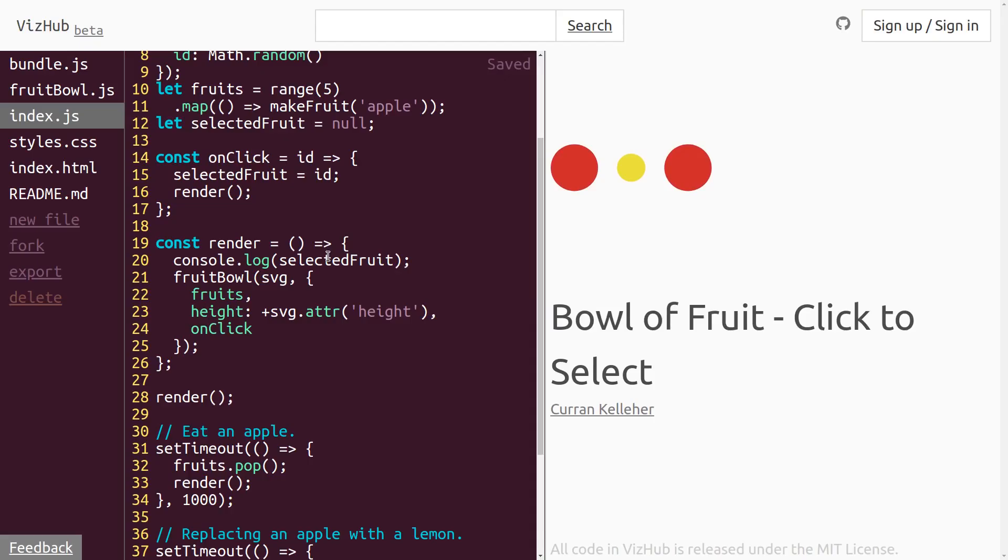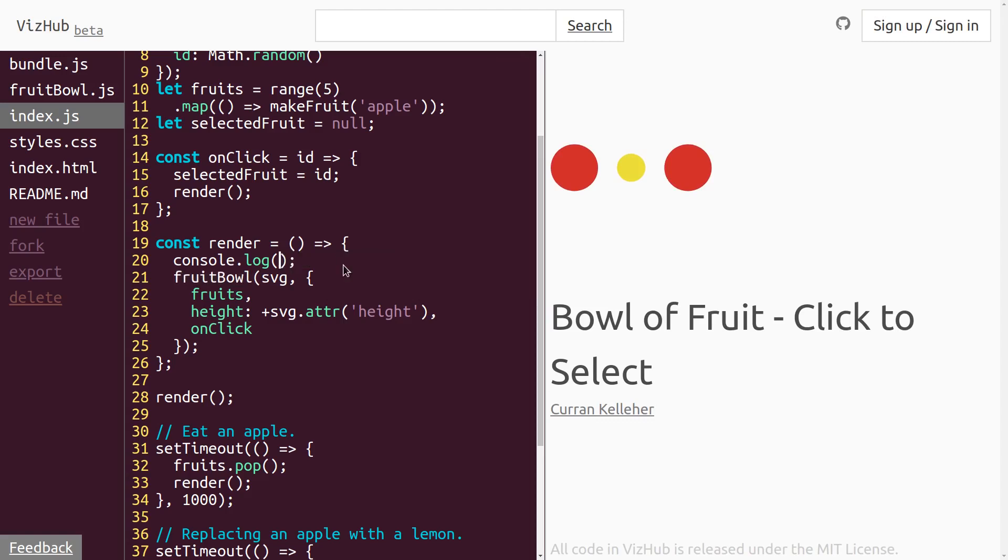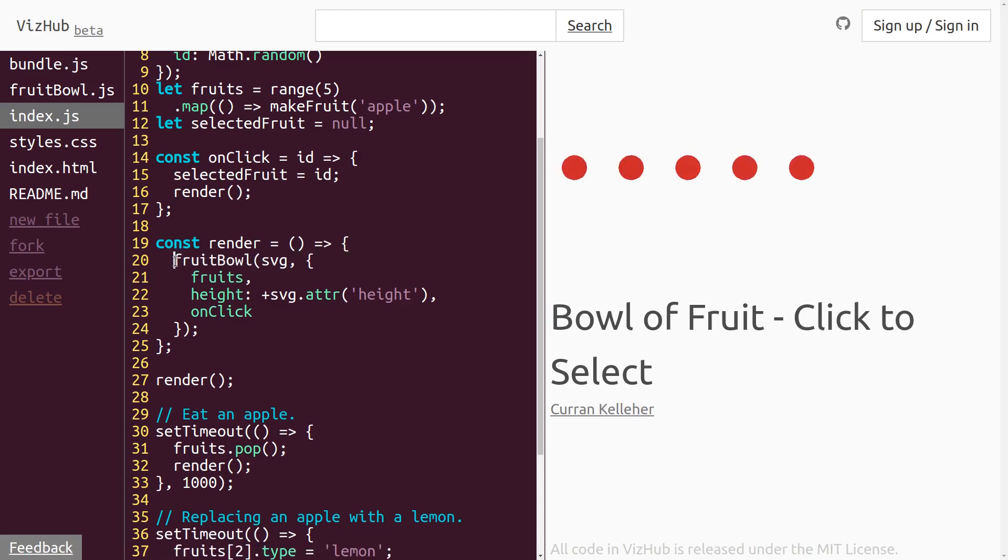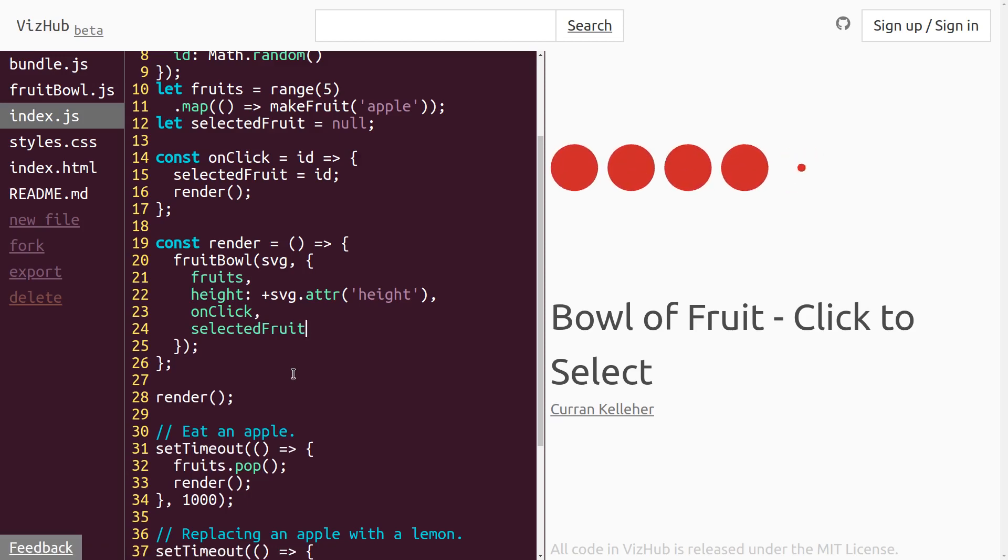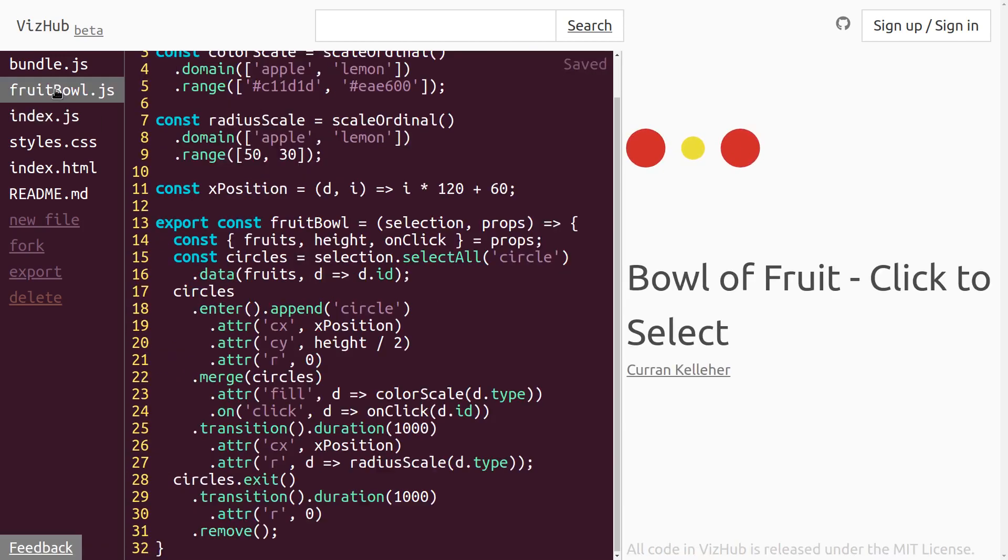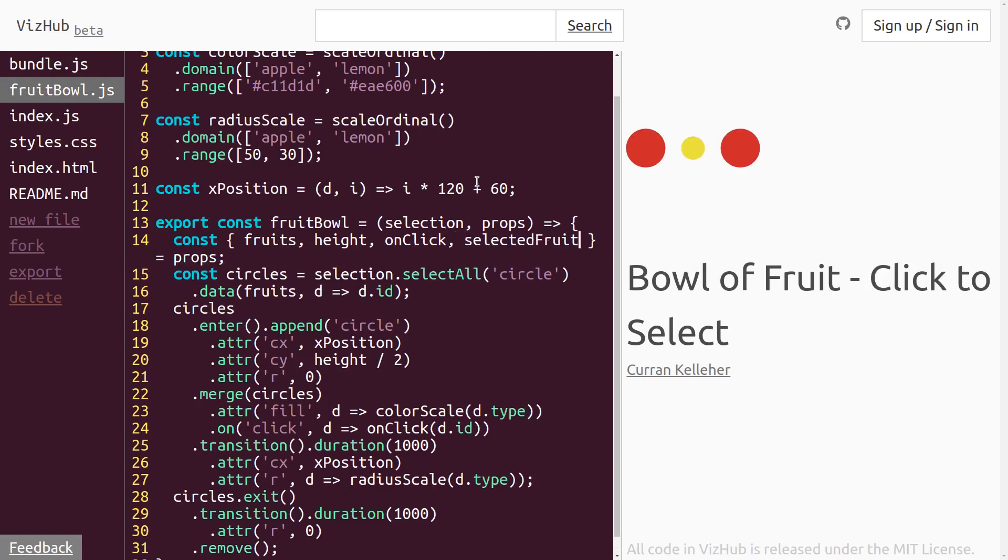In order to render these things as selected, this fruitbowl function that does the rendering needs to know what the selected fruit is. So instead of console.log in right there, we can pass it in to our fruitbowl function as another prop.